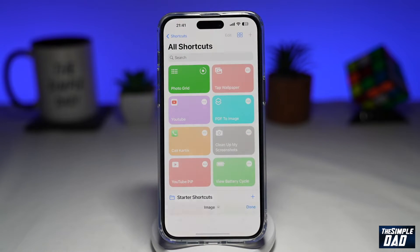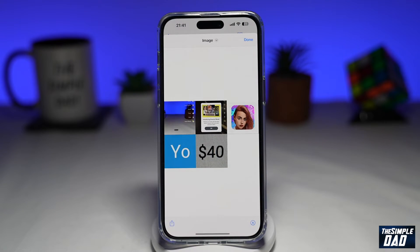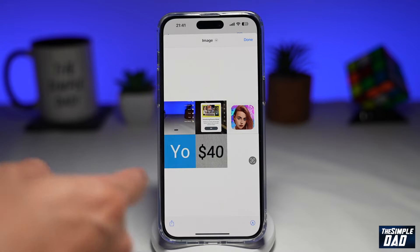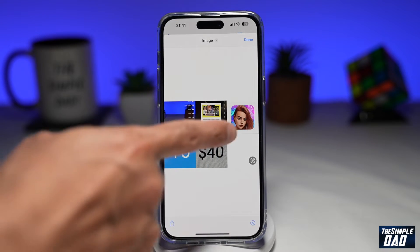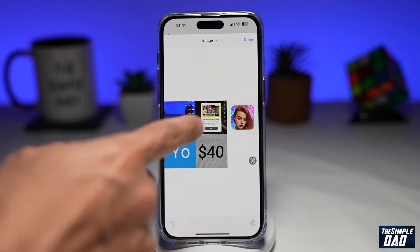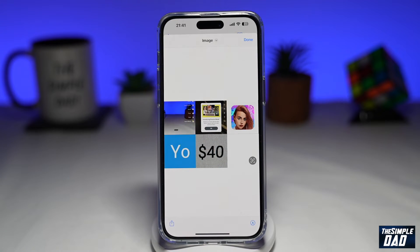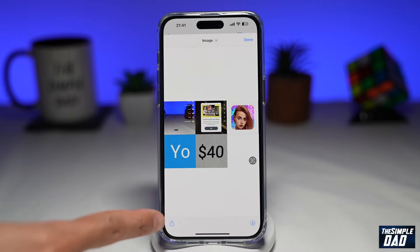This will then go off and process the image and will create you a collage. As you can see, this is a five-picture collage.